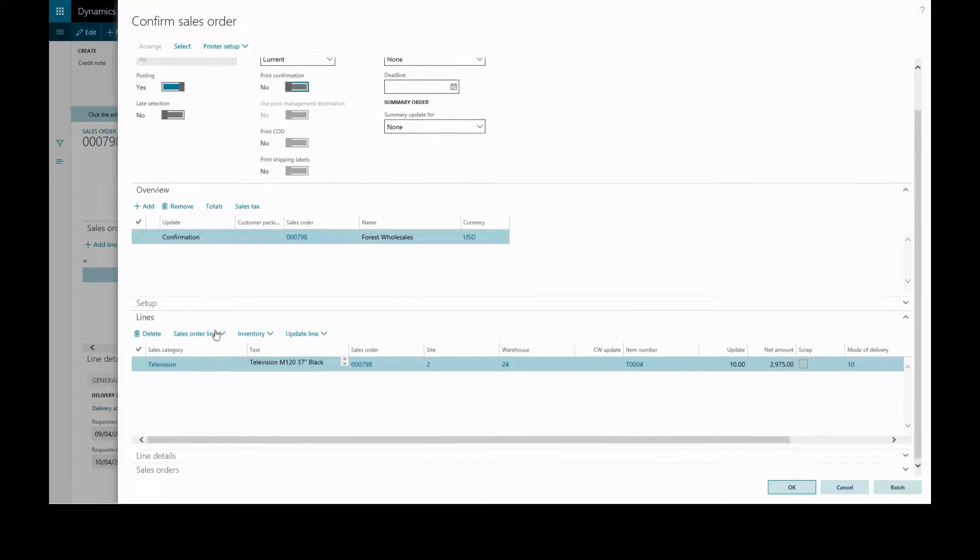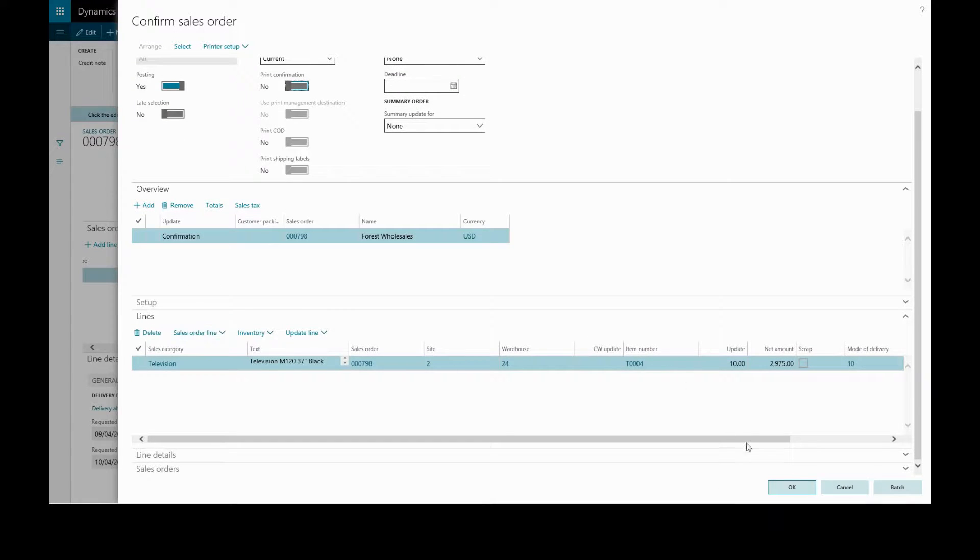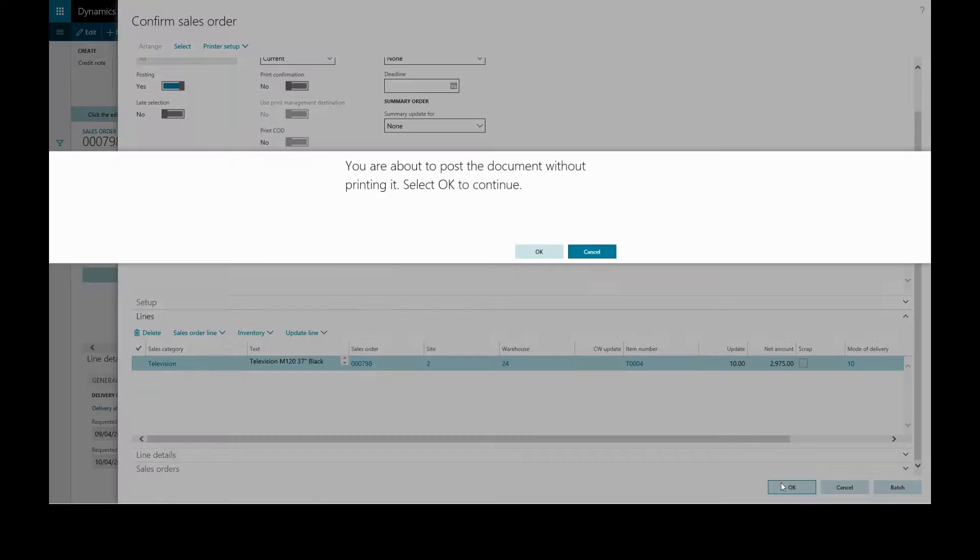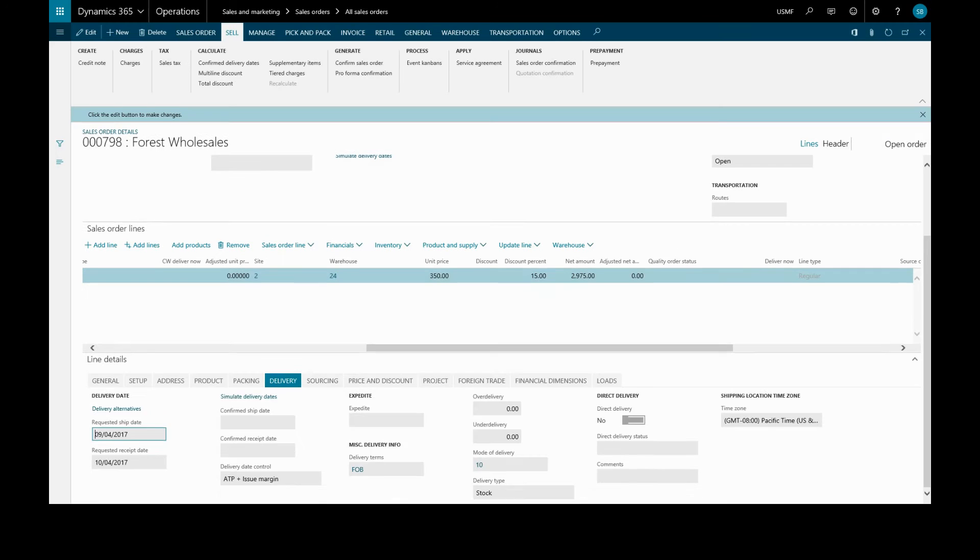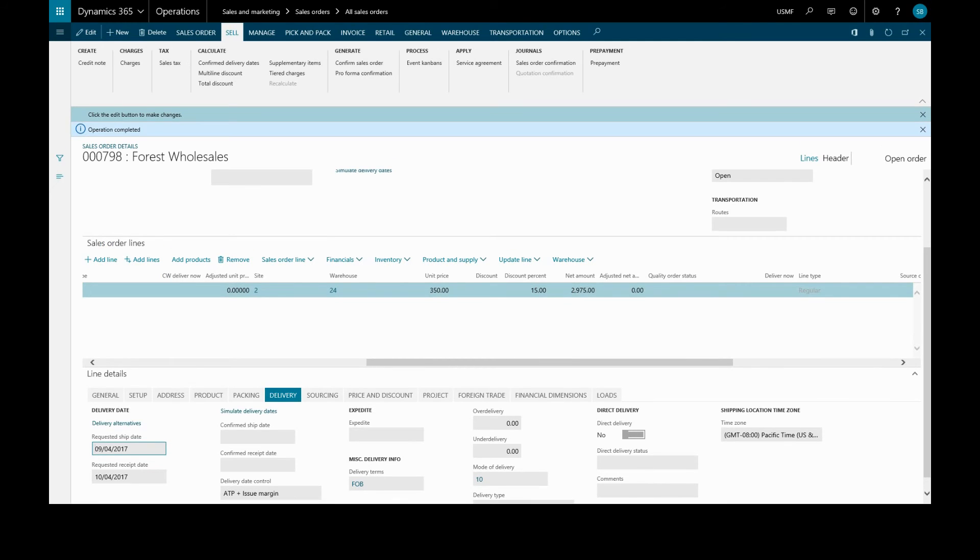Click OK. It will warn us we are posting the document without printing, so we'll click OK and the order will be confirmed.